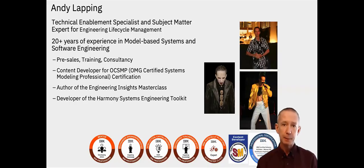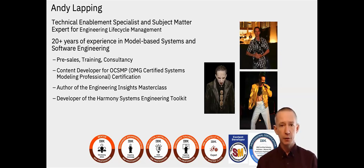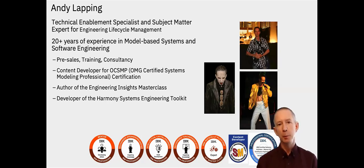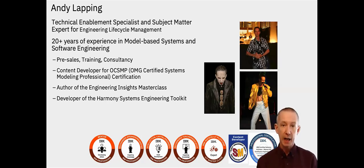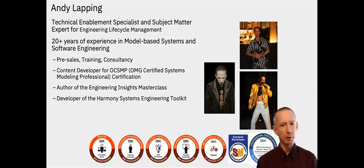My name is Andy Lapping. I'm a consultant, author, trainer, and developer and I have over 20 years experience in model-based systems and software engineering. And in case you're wondering, yes those are all pictures of me and no that's not my real chest hair.